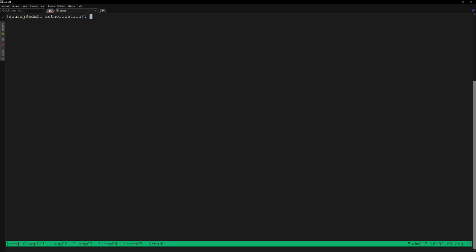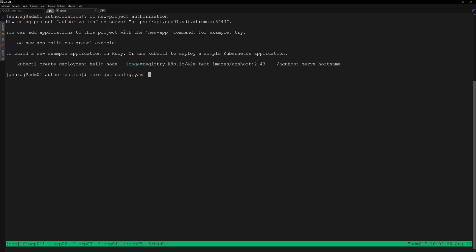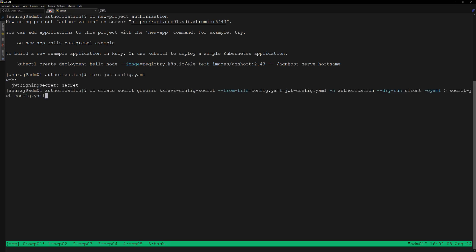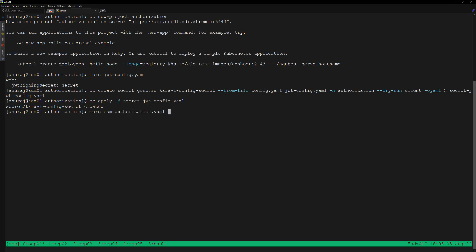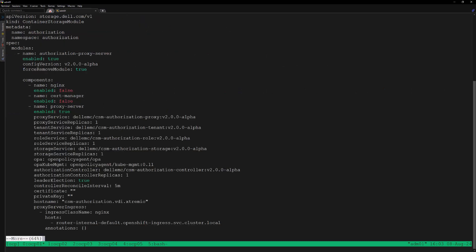We have completed all the required Vault server configuration for the CSM Authorization module. Now let's proceed with the deployment of the CSM Authorization module onto our OpenShift cluster. We'll be deploying the authorization module onto a new namespace called authorization, so let's create a new project called authorization using 'oc new-project'. Then create the JWT signing secret into the authorization namespace.